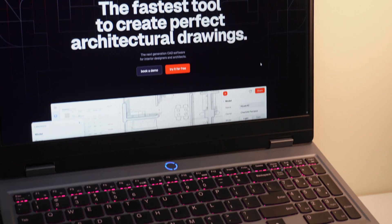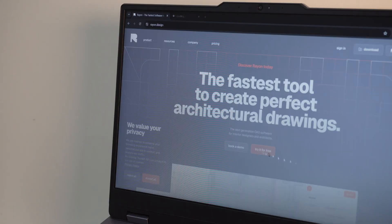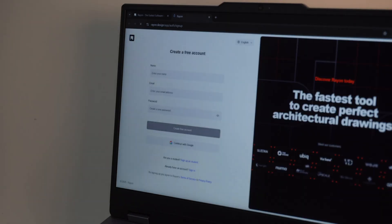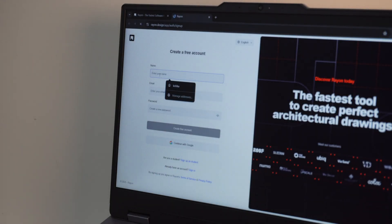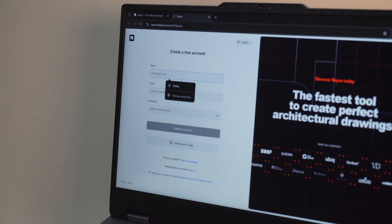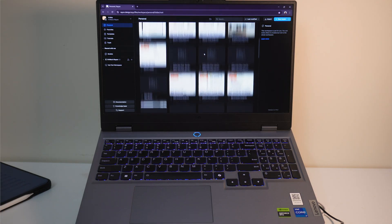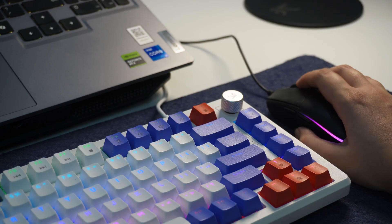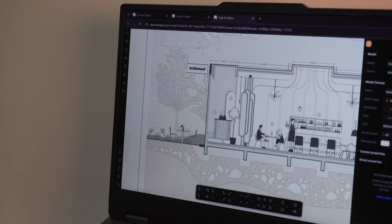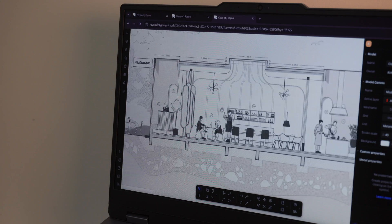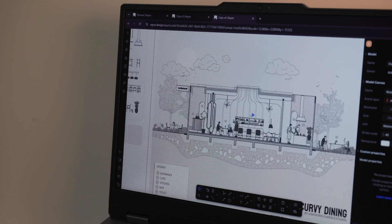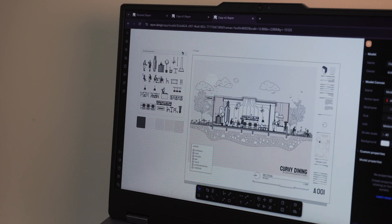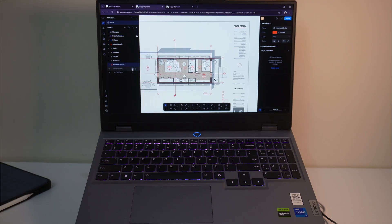So, let's dive in. This is Rayon Design, a powerful yet incredibly simple software built especially for architecture and interior design students. If you have ever struggled with complicated design tools or switching between multiple apps, you are going to love how easy and fast Rayon Design makes the entire process.